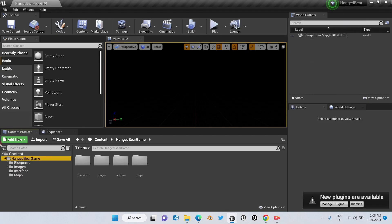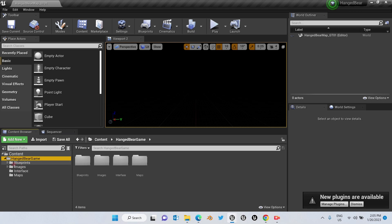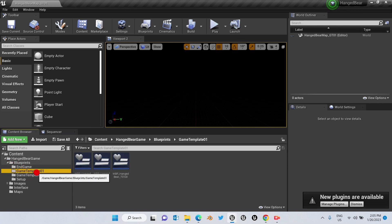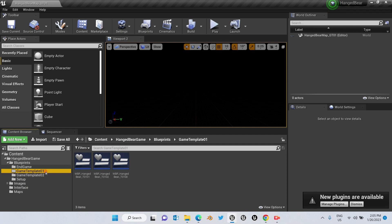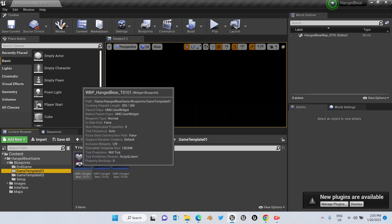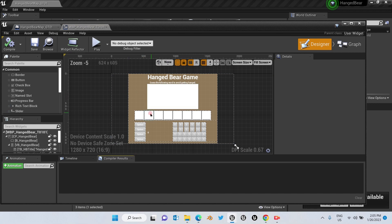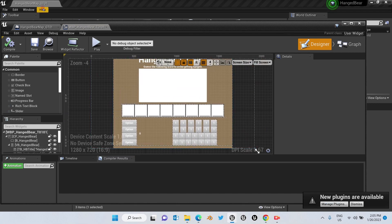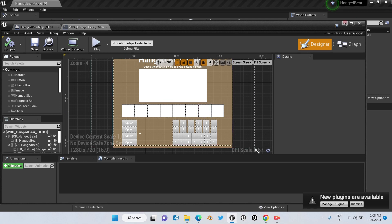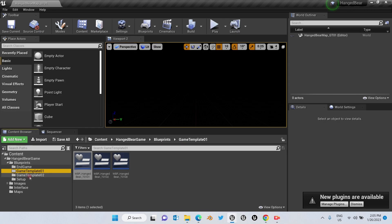we're going to go to the game templates. If you have seen the previous videos I have already explained that this product contains two game templates. This is the first one, which by default the product opens on this map — the first game template map — and we have the second template.